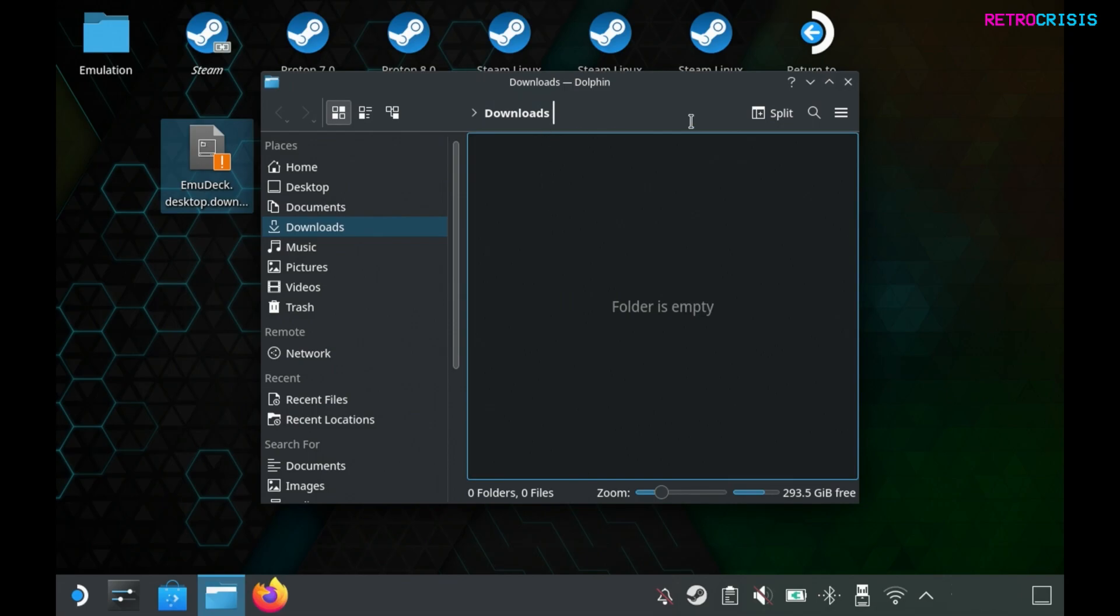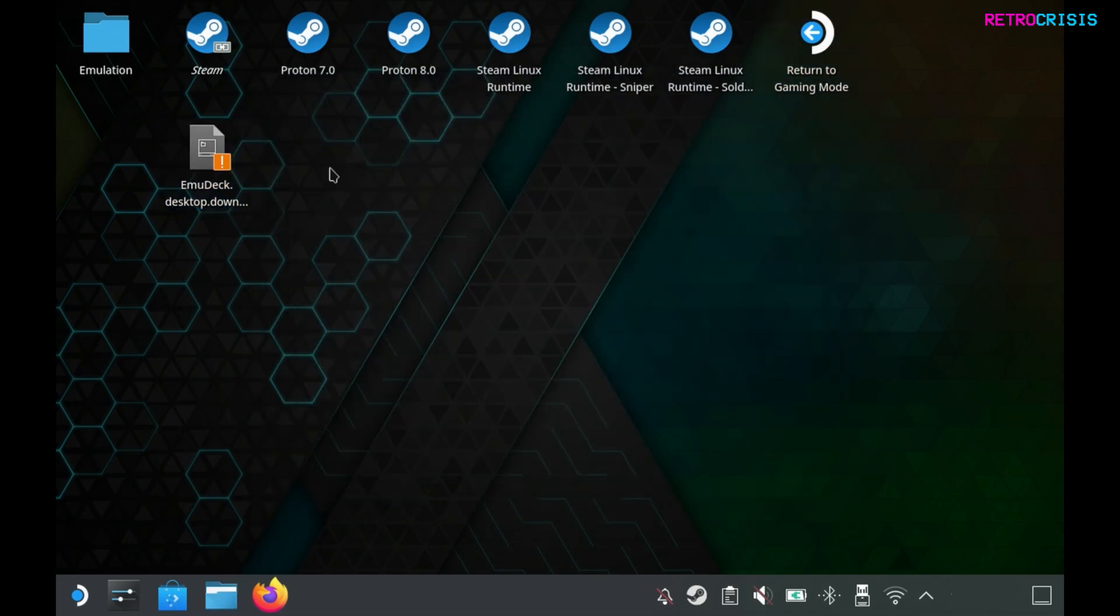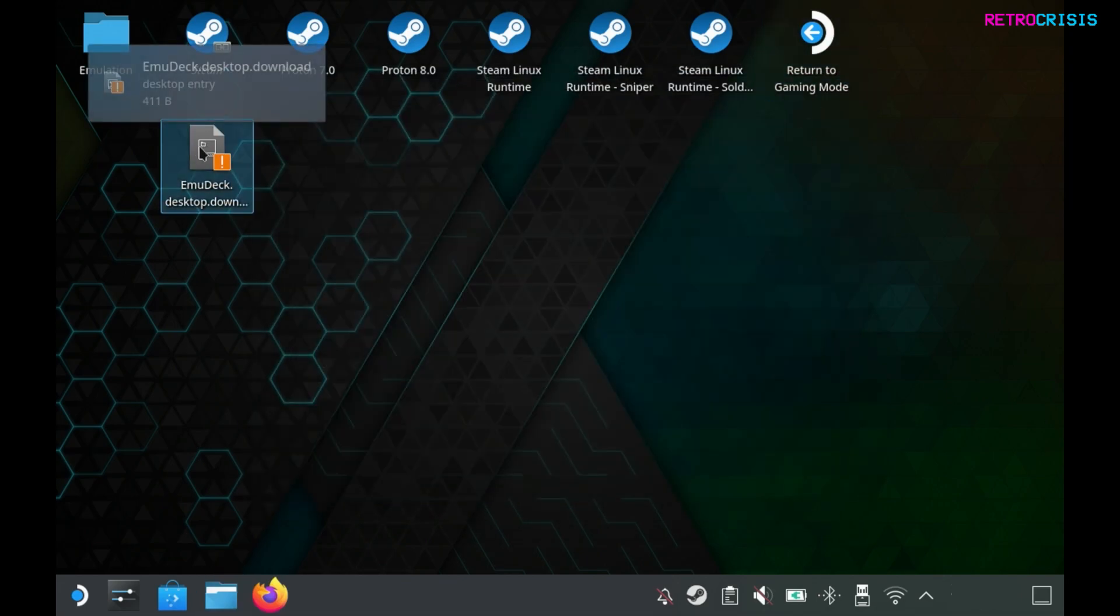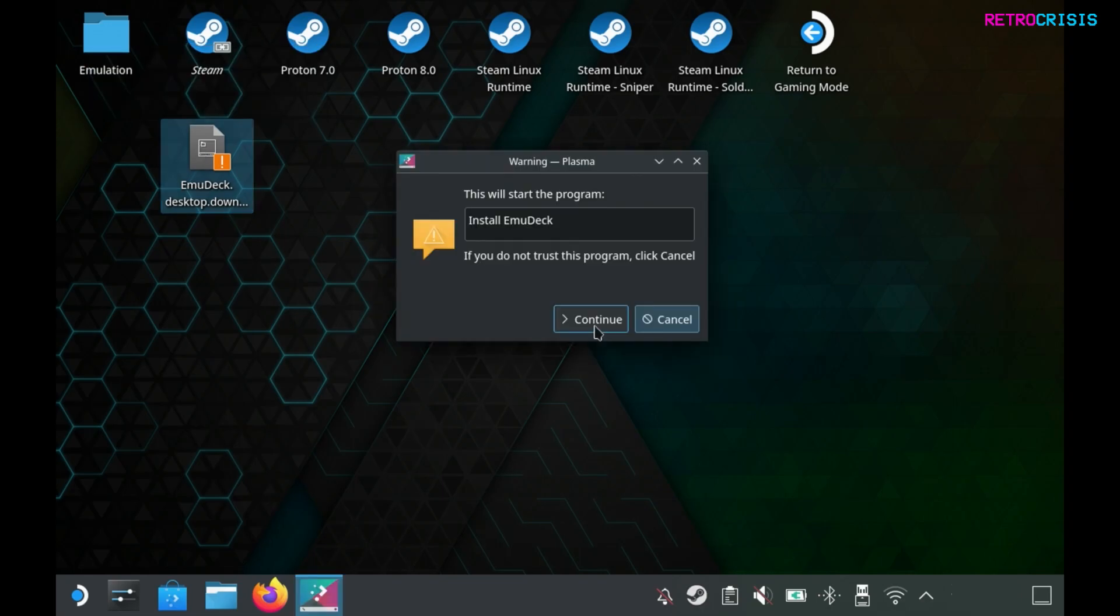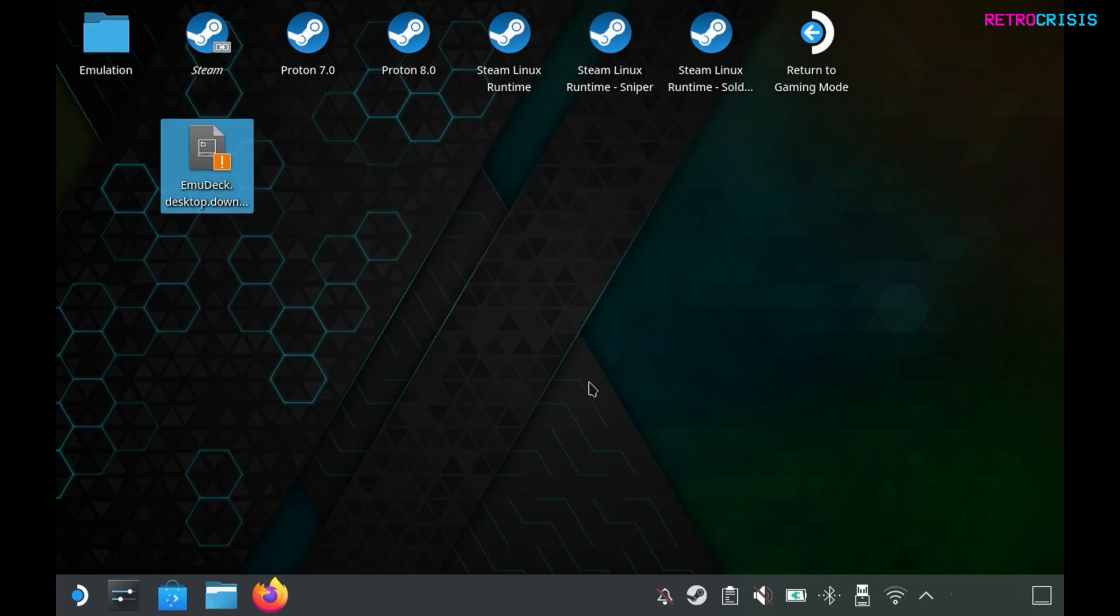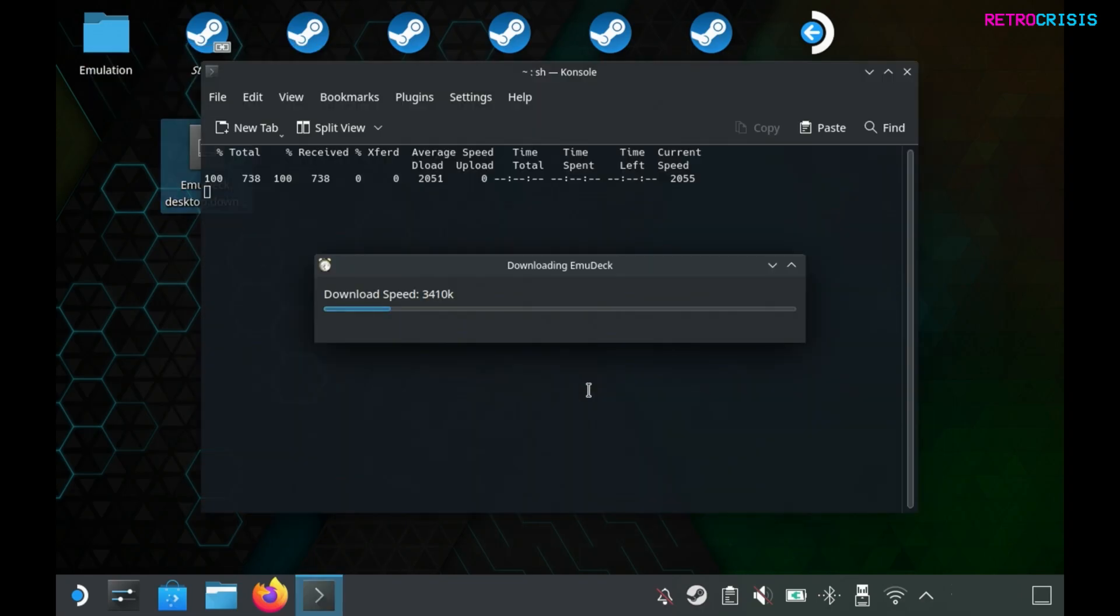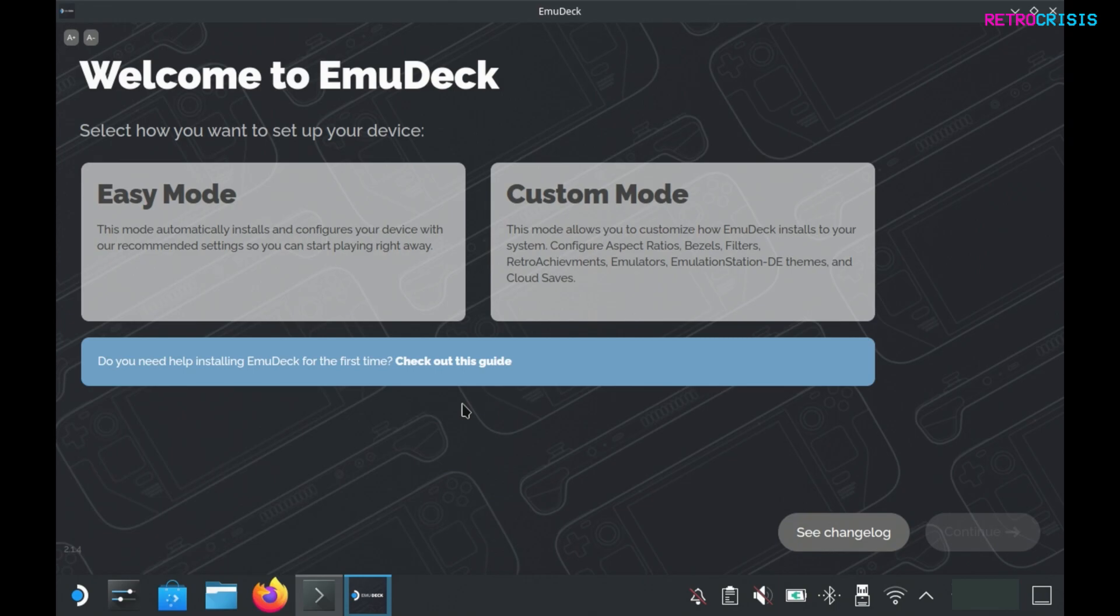Move here and we can close this folder. Now we just need to double click to initiate the installation and continue. Now we wait for emudeck to download. Now you'll be presented with two pathways to install emudeck.